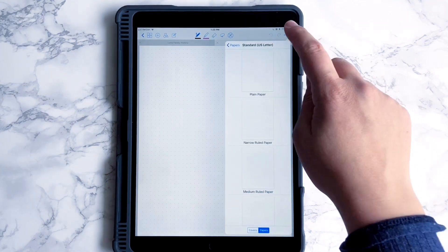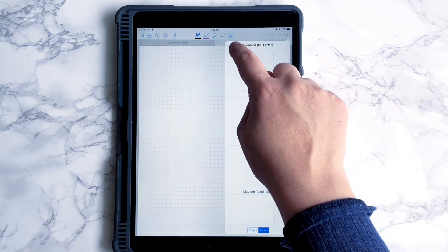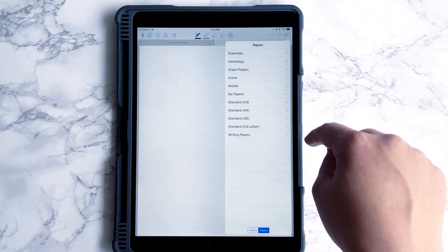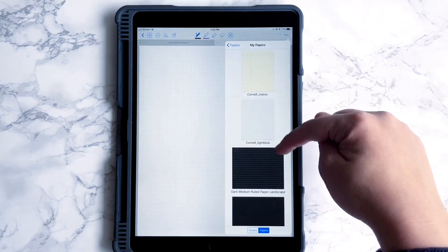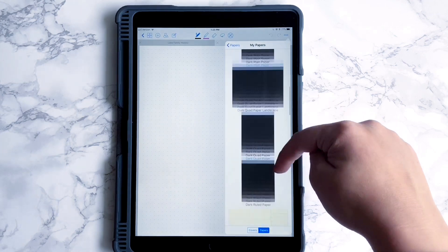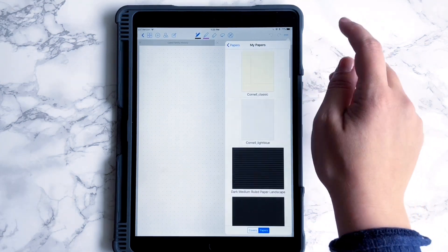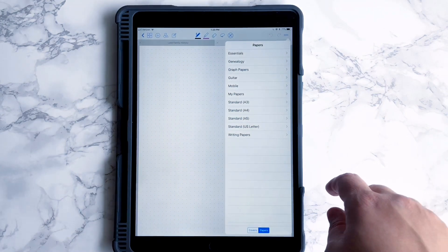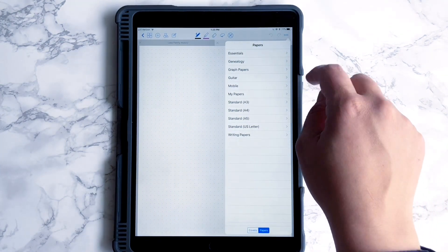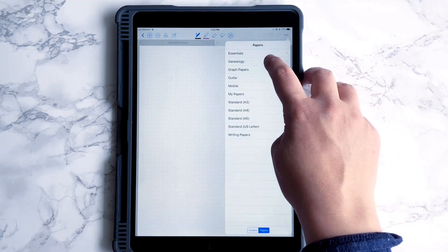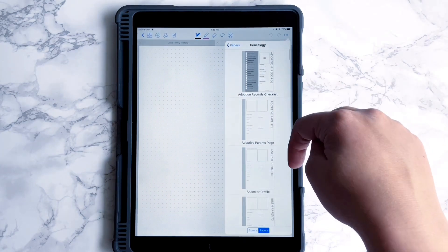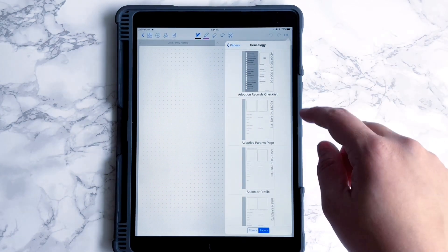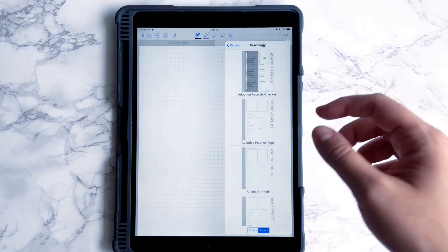I'm in standard U.S. letter right now. Go back out to papers — a lot of these papers came with the app. Some of them, the ones in 'My Papers,' are papers I found online that other people created for GoodNotes. It might be worth a Google search to look around and see what people have made. The papers I've created I have in a folder called 'genealogy,' and I have all these worksheets that I created. I'm going to make these available, so if you want these exact worksheets, you'll be able to use them.